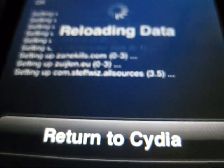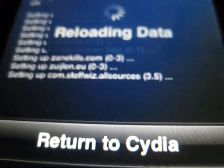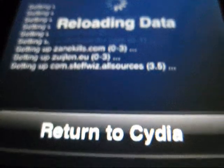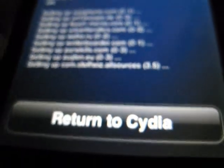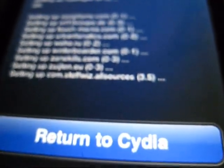I don't know why it's taking so long, but... Alright, so click return to Cydia. And now, if you click on sections.